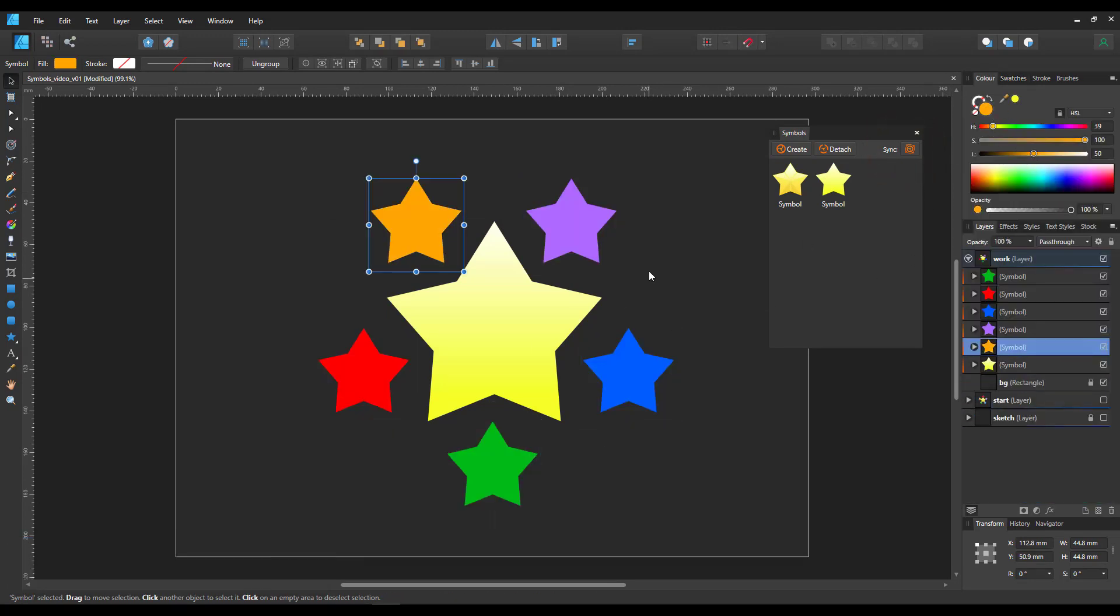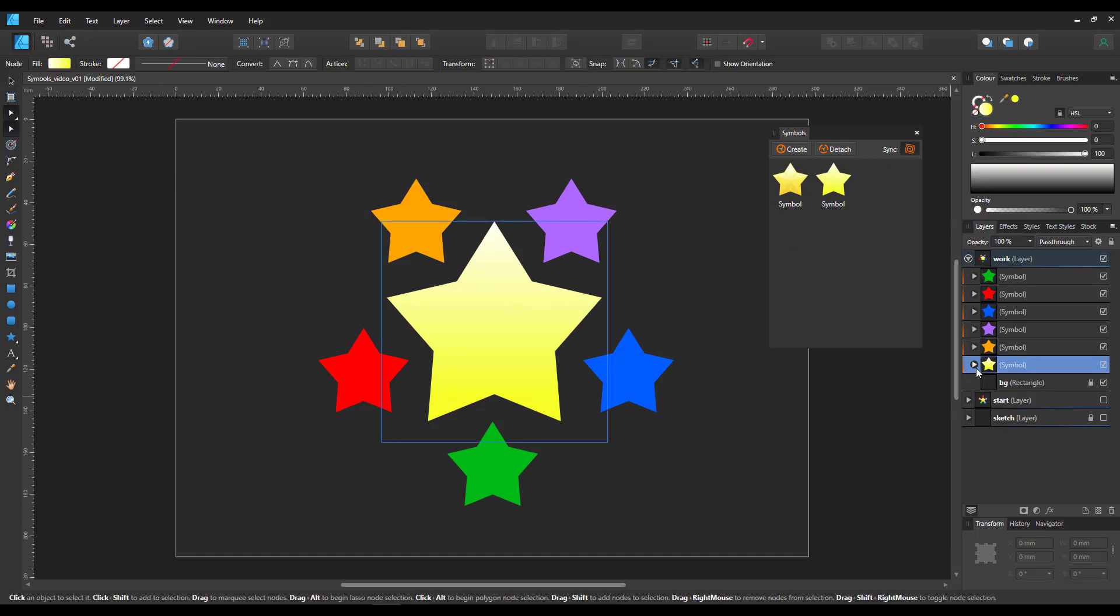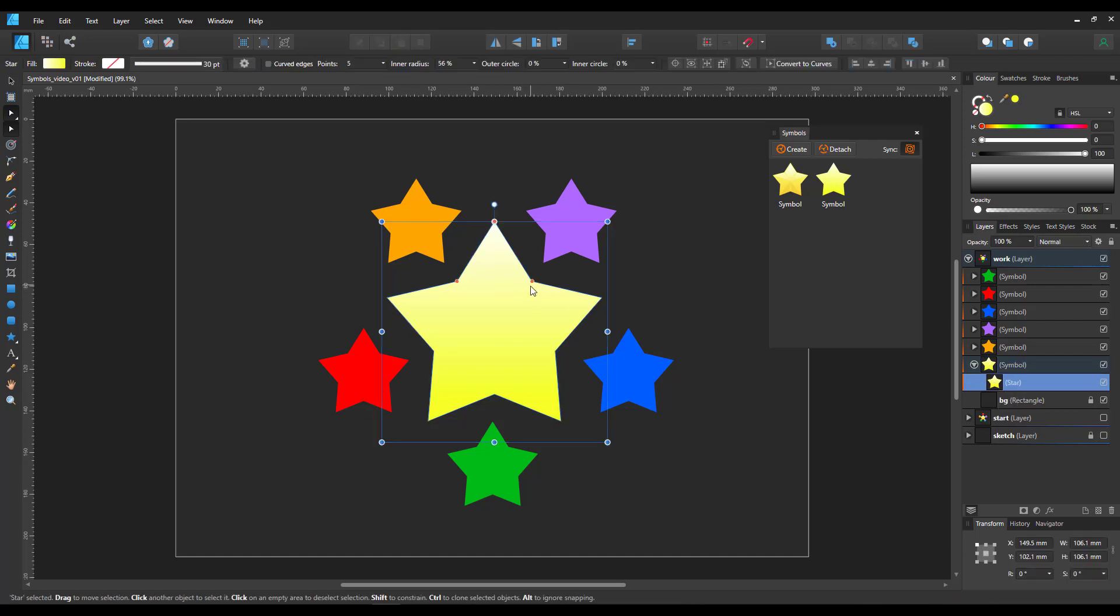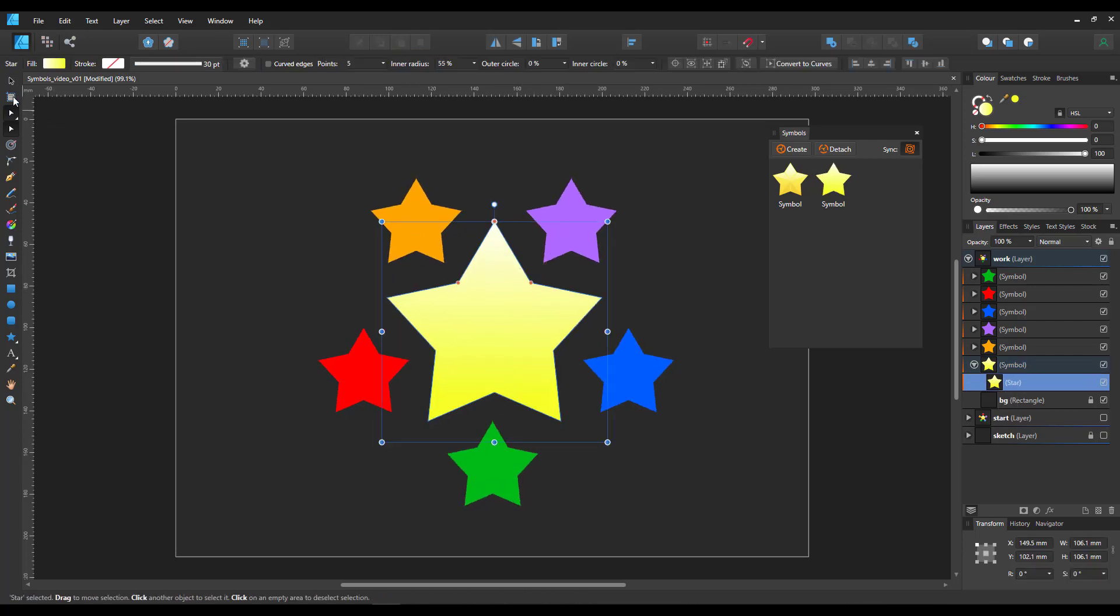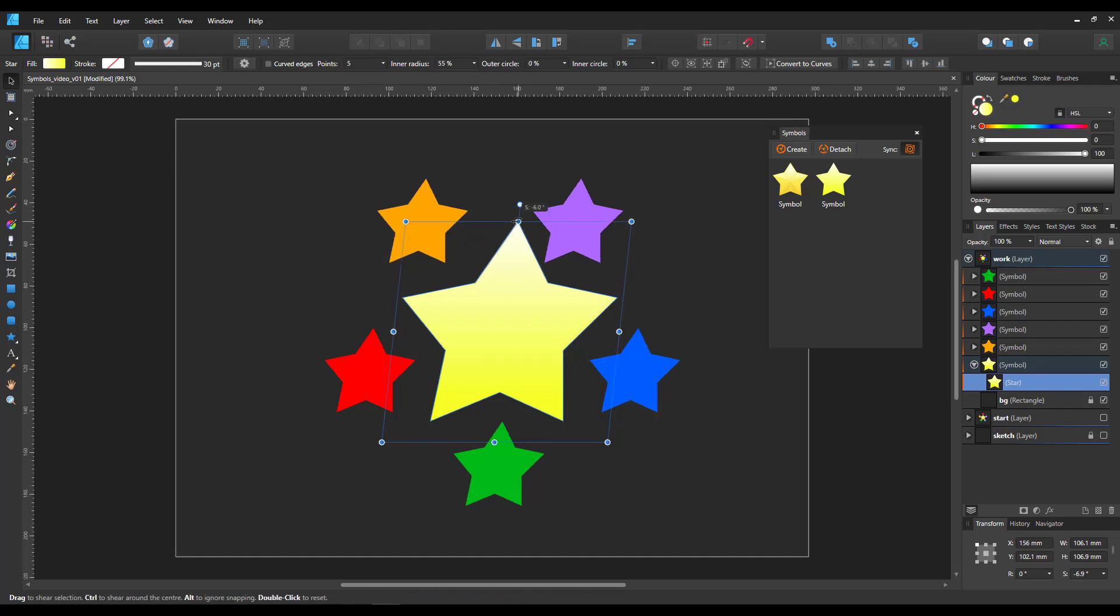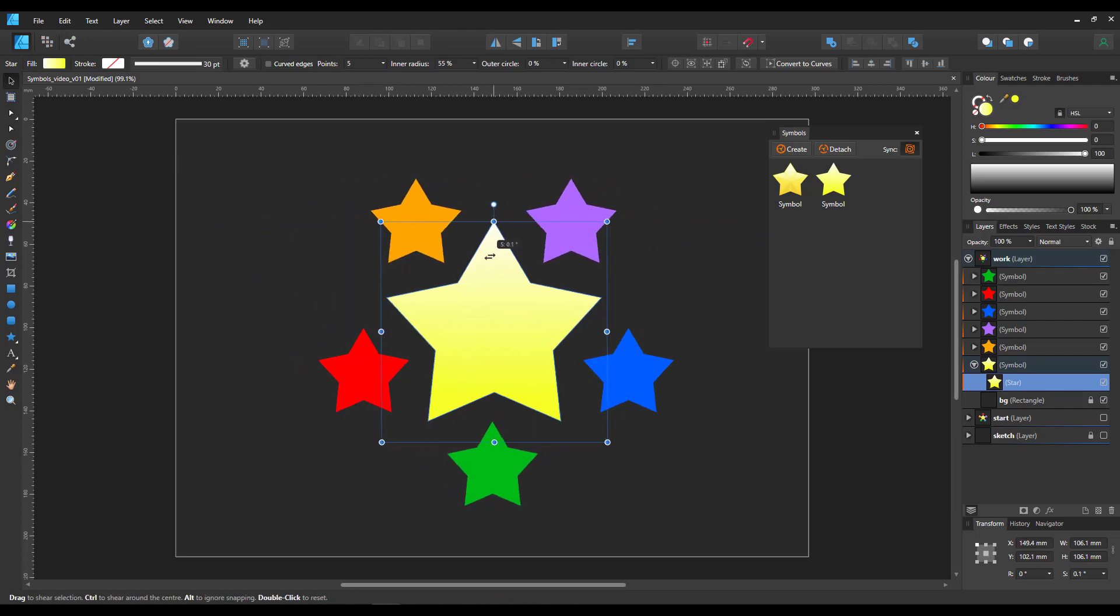Turning the sync back on will link them again. So if I make changes to the shape or the skew or the rotation of the symbol shape, it will reflect on all of them.